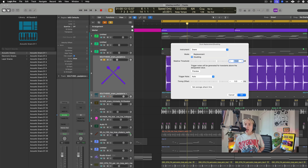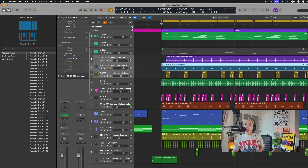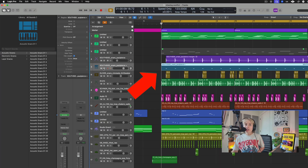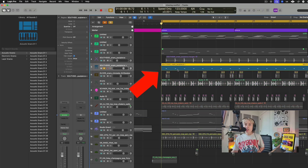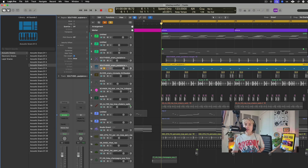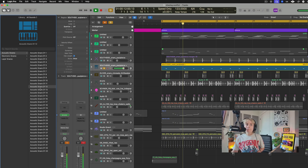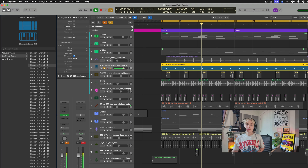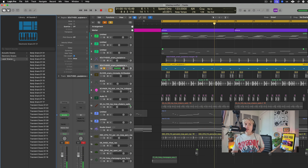Logic creates a MIDI track for you and a window pops up where you can go through and pick a sound. I love using the layering snares — it adds so much to the original sample.